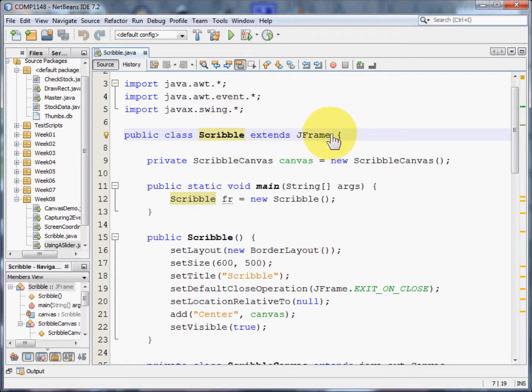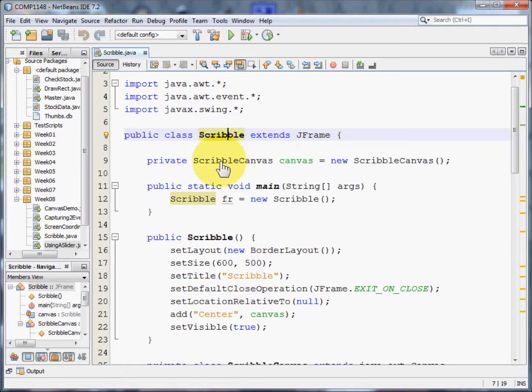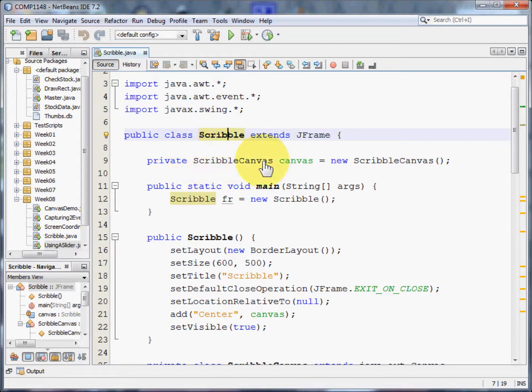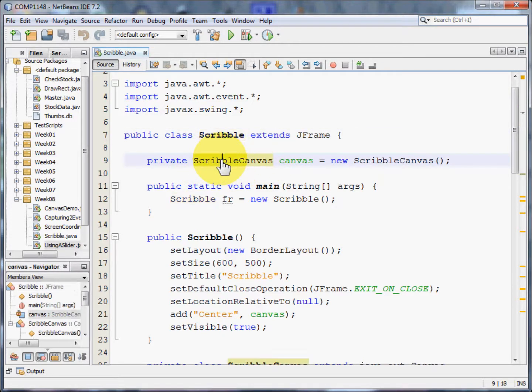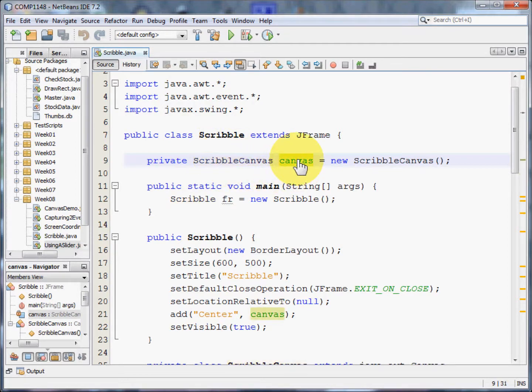Notice that there are no listeners here. Those come in the class that we are going to create a little bit below and that class is the one that does all the work. It's called ScribbleCanvas and we are going to create an instance of ScribbleCanvas called canvas.